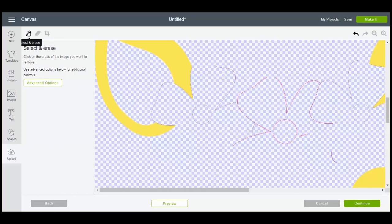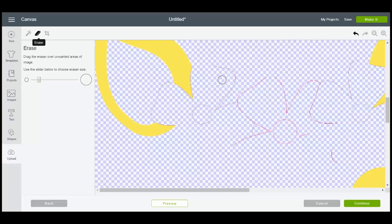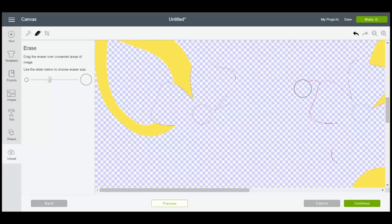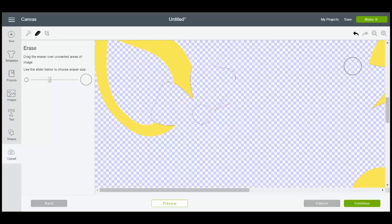Instead of select and erase we can just click the erase. We can actually change the size of the eraser if we would like. And then as we run this along you can see those lines disappear.